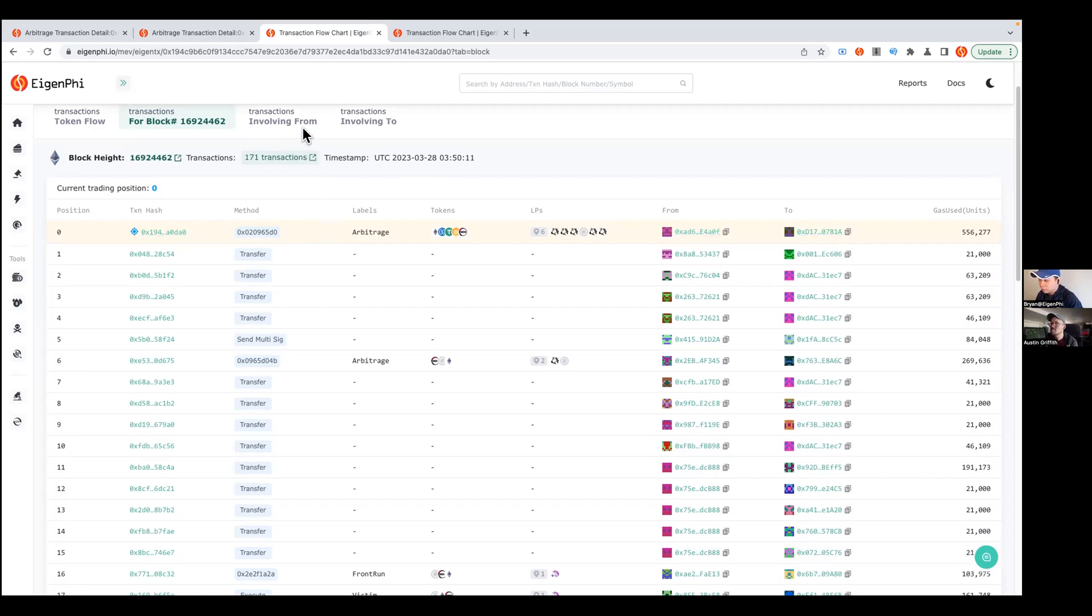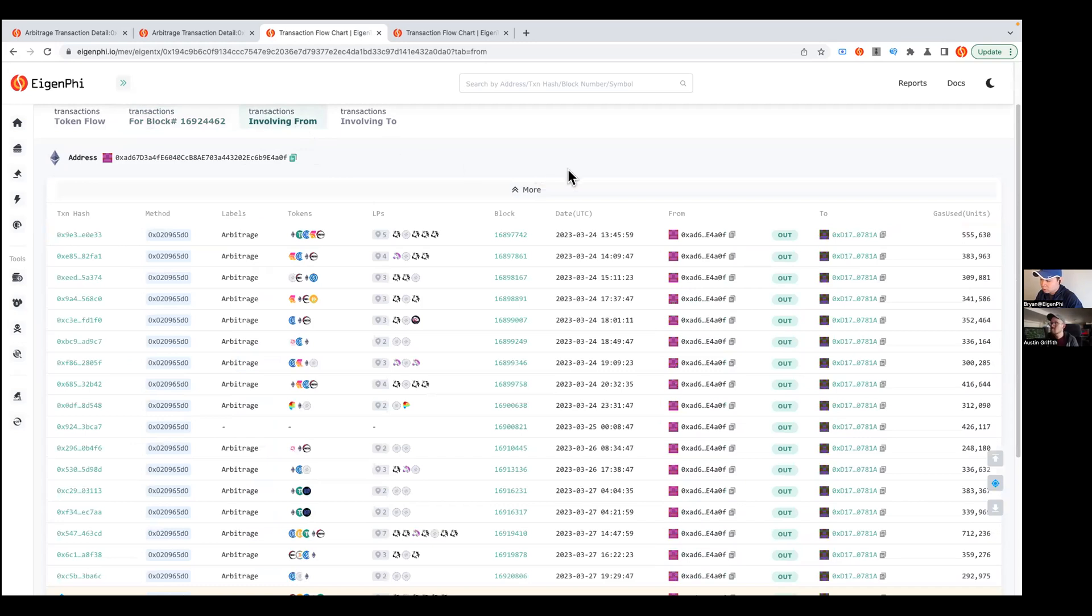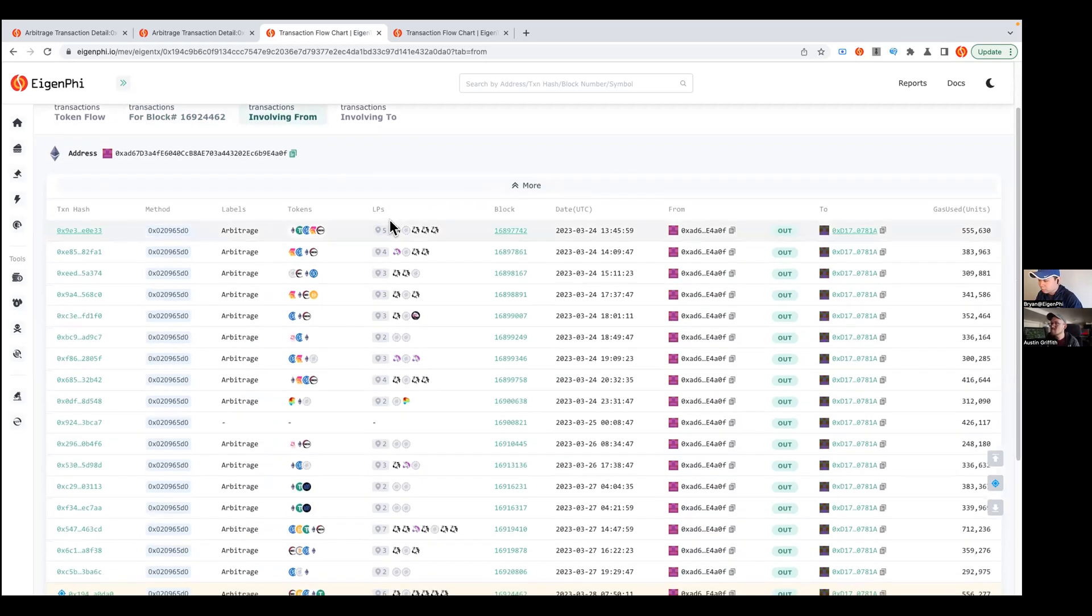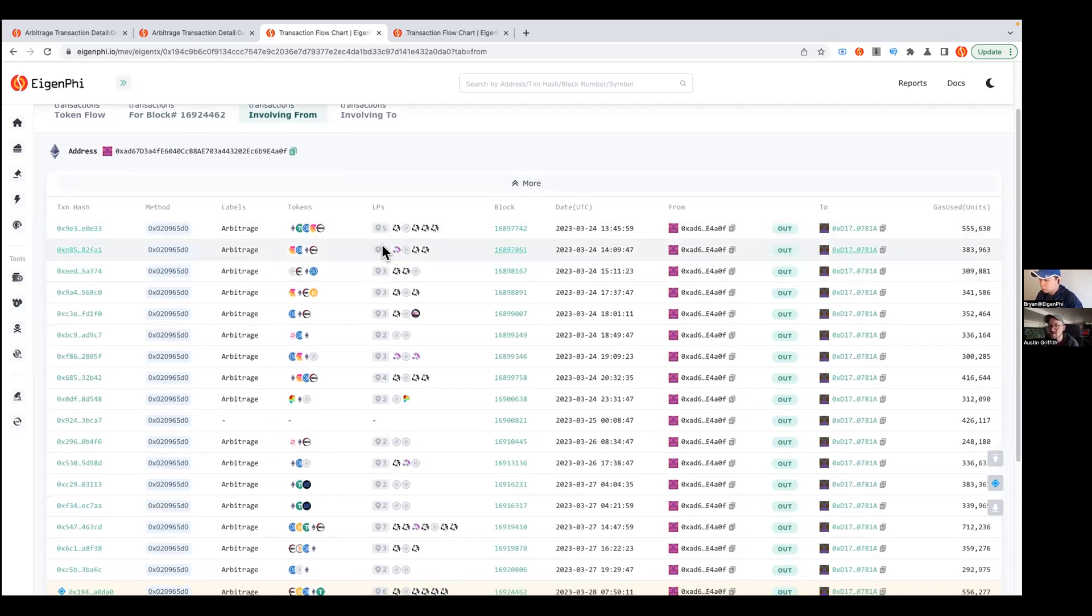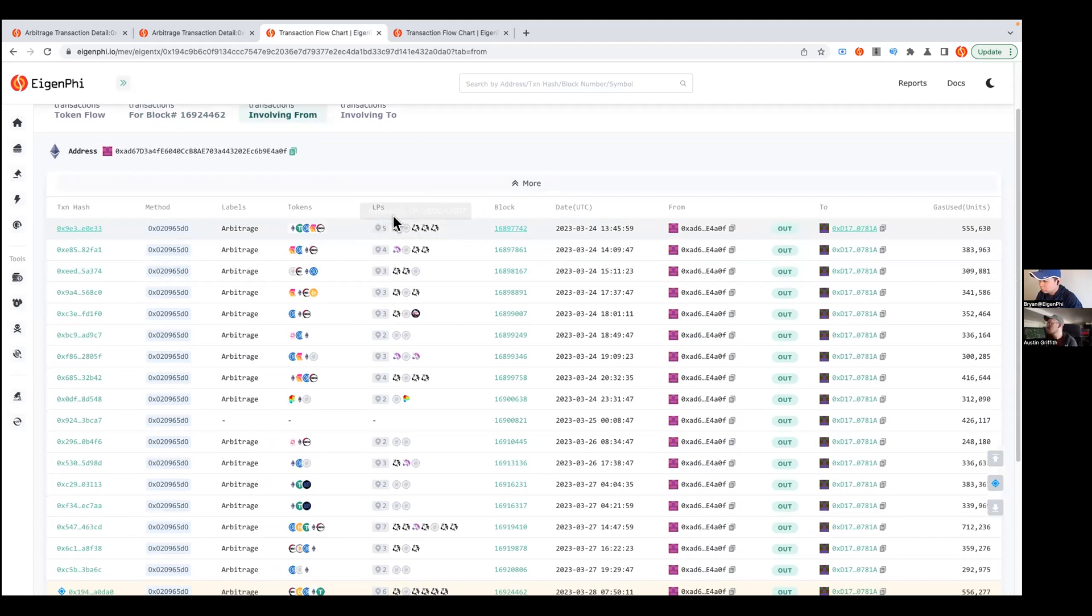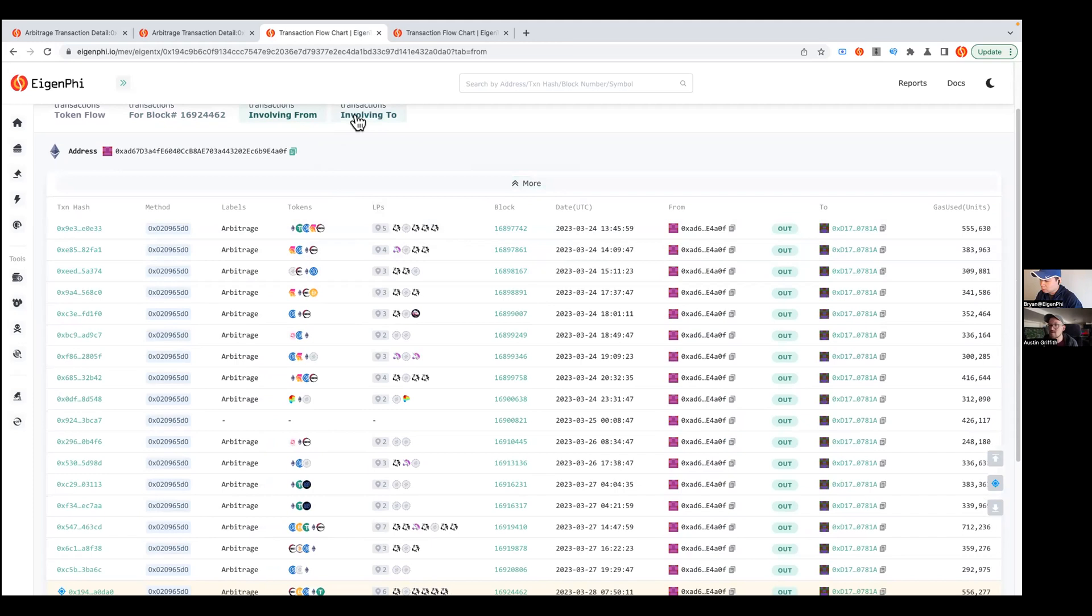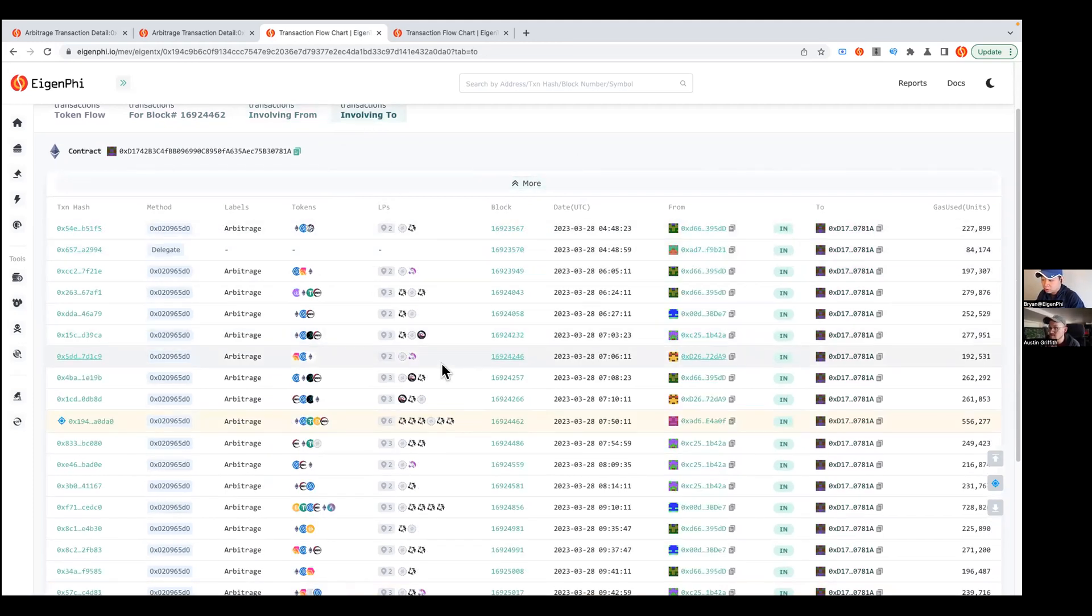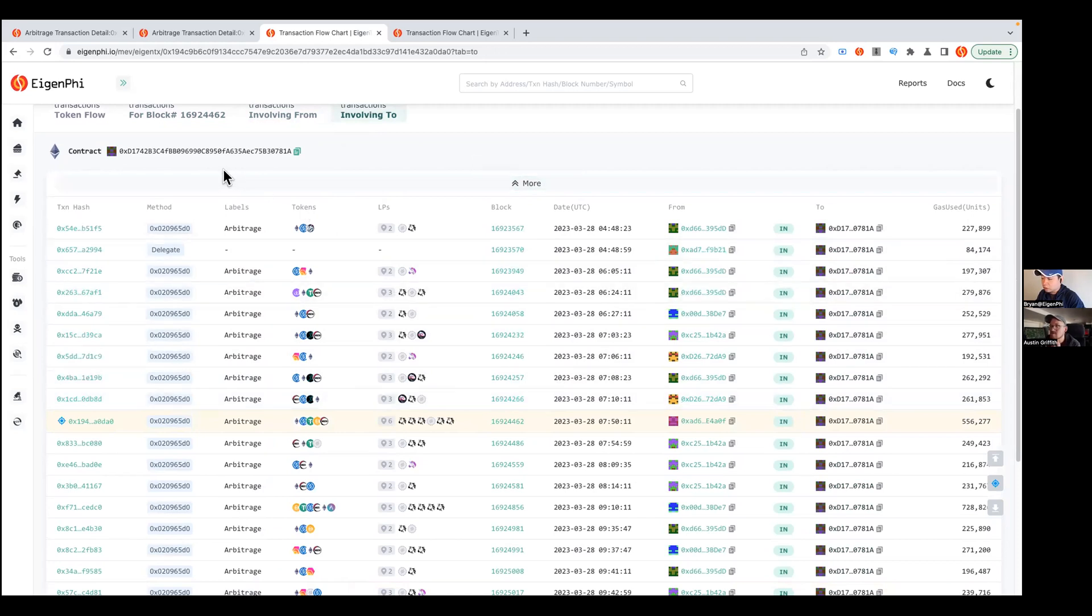We can see from this from address there's a lot of arbitrage happening in the past time. You can see all these LPs and what kind of tokens involved, which LPs involved. Also, if all these arbitrage is involved in the same tool address. I mean this related transactions feature is actually pretty useful.